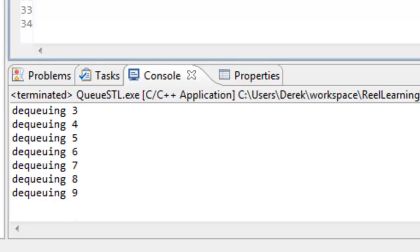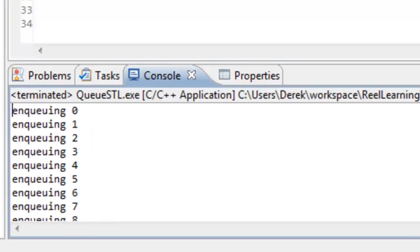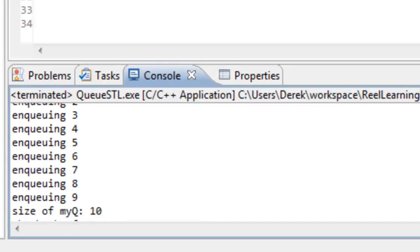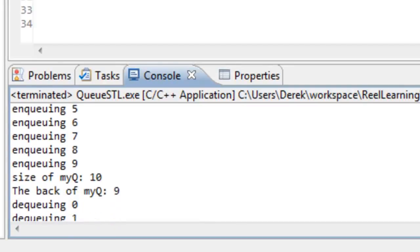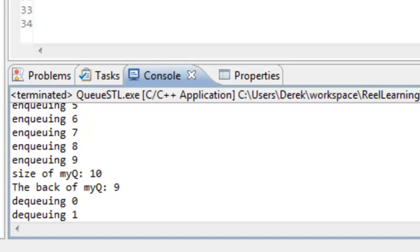We get a lot of output here, so I'm going to scroll back up in the console. You can see that it's enqueuing the values between 0 and 9, and we can see that the size of our queue after enqueuing all those values is 10. We can see that the back value, the last value that was added in, was 9.